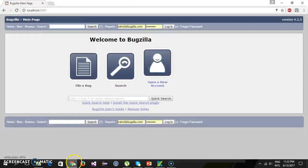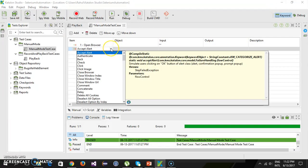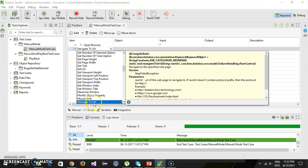The second step is to navigate to the page. Click on the dropdown and search for 'Navigate to URL'. When you hover your mouse pointer over this keyword, it automatically shows documentation — the signature and the parameters it is going to take.